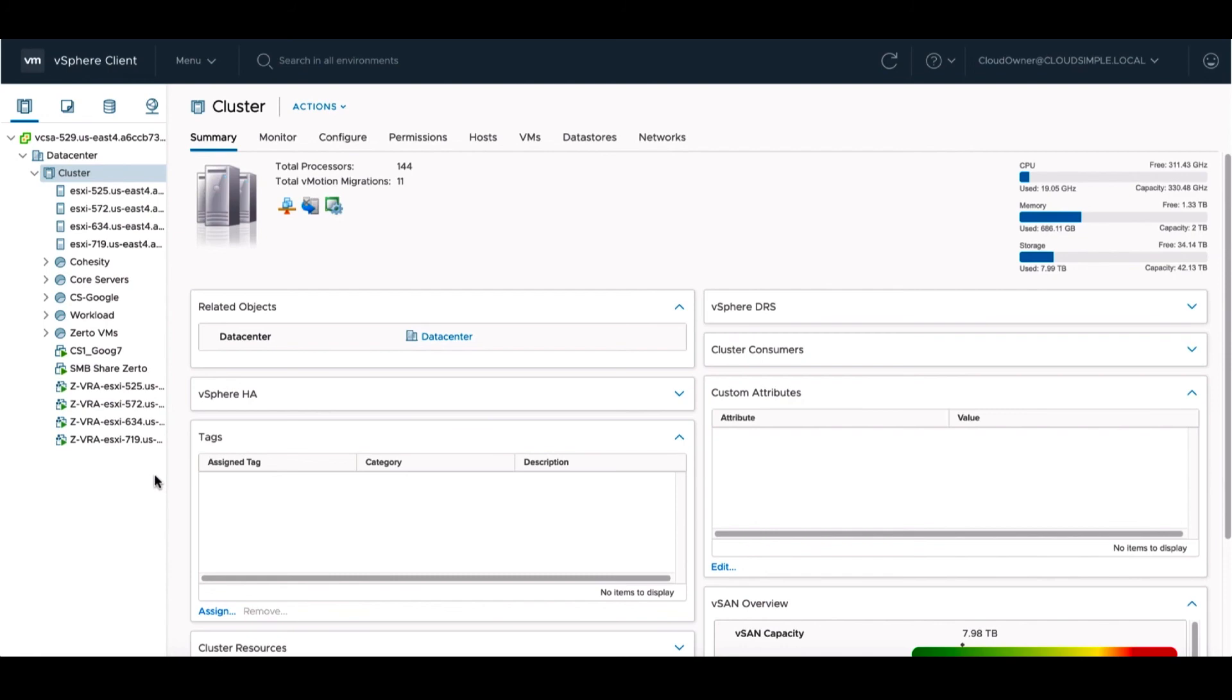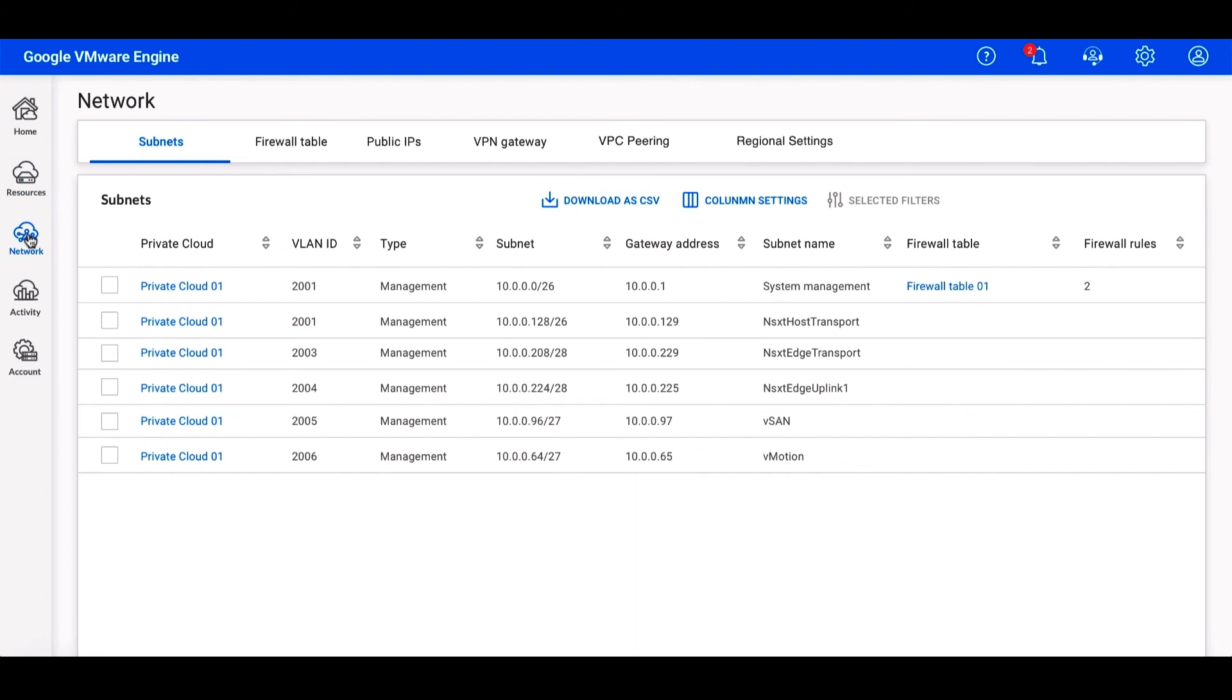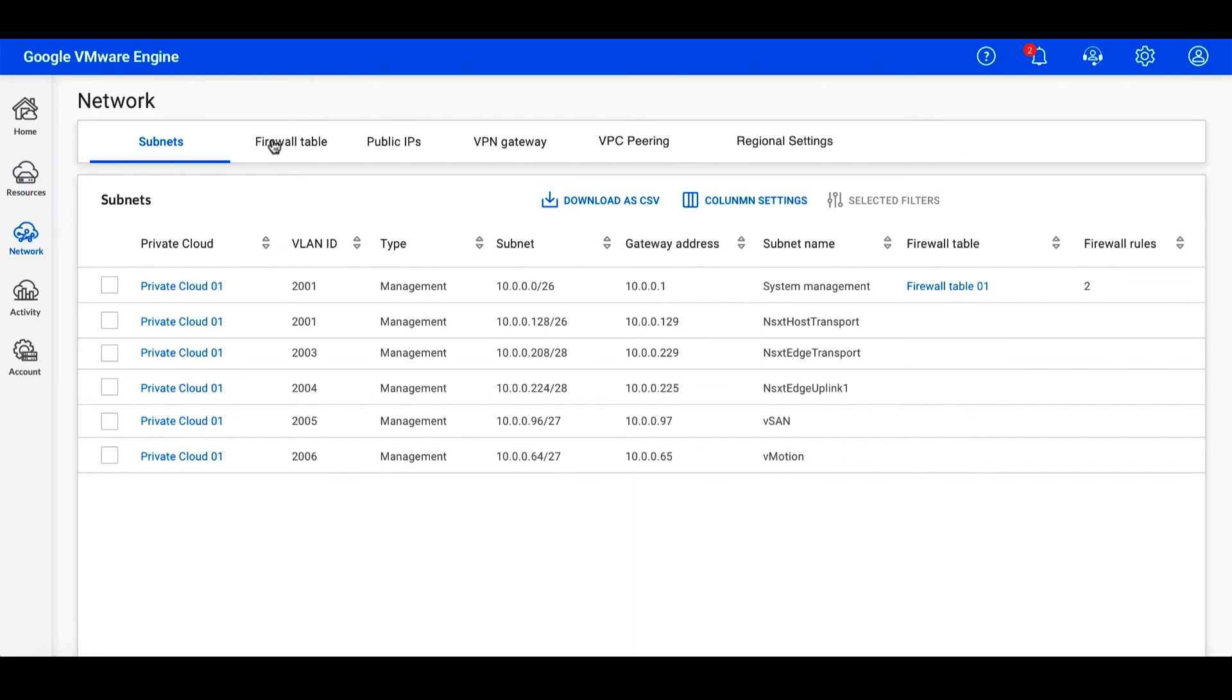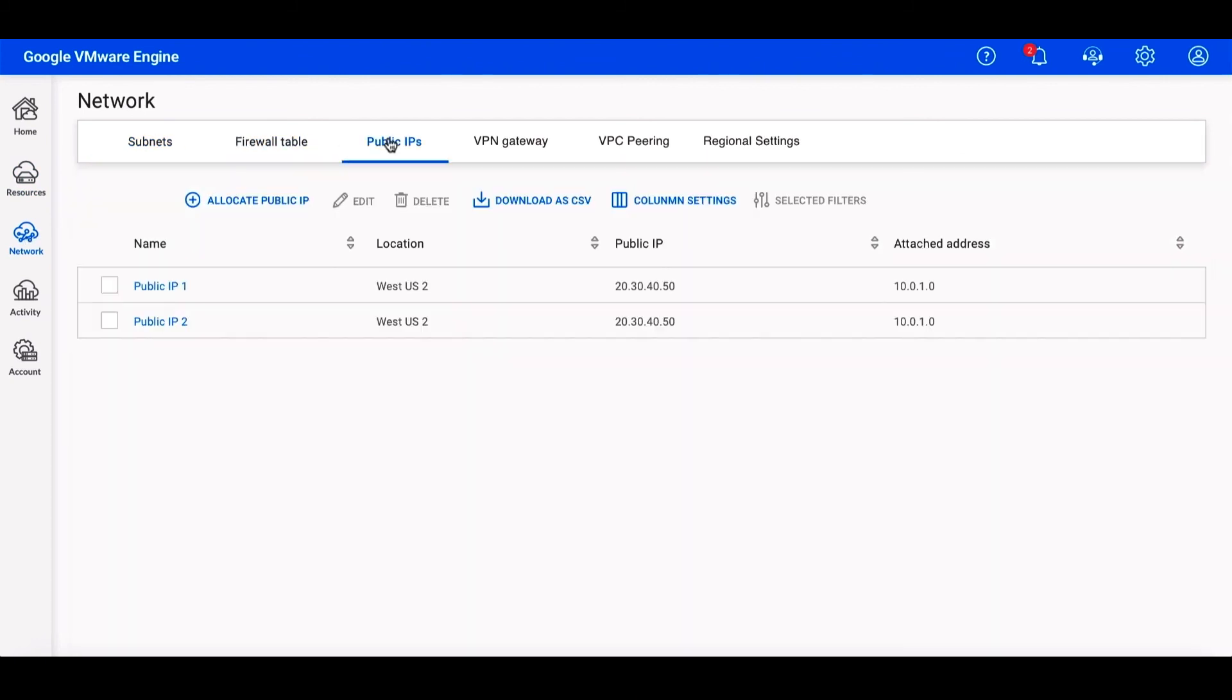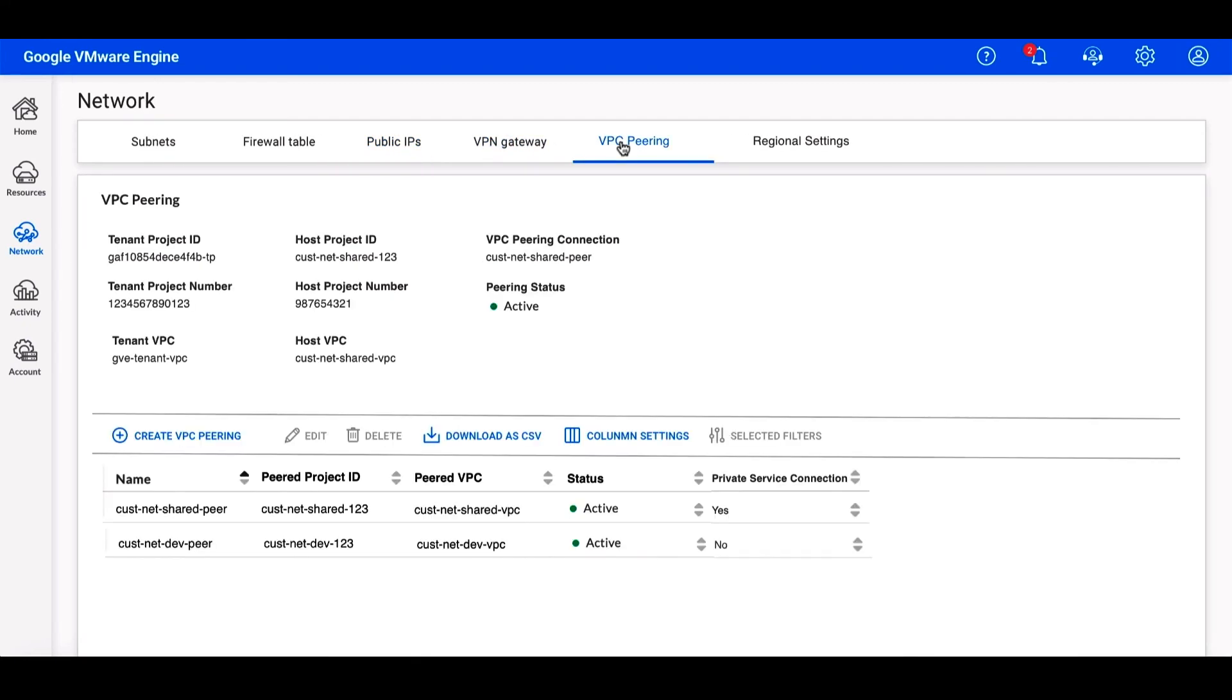Now, let's return to the Google Cloud VMware Engine Management Console and look at some of the networking details. Here, we can manage and set up our VLANs and subnets, firewall tables, public IP addresses, VPN gateways, and VPC peerings, where you can easily access your Google Cloud infrastructure from your VMware environment.